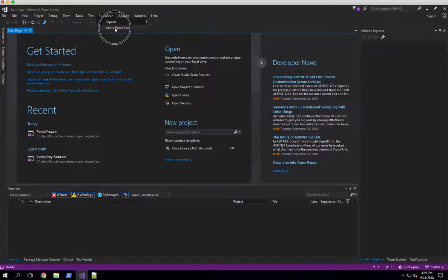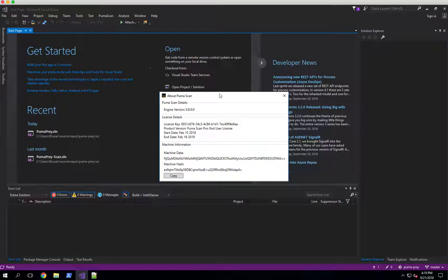So if I hit the About screen, you'll see that we've got PumaScan installed. This is version 0.8. We can see that my license is actually activated.